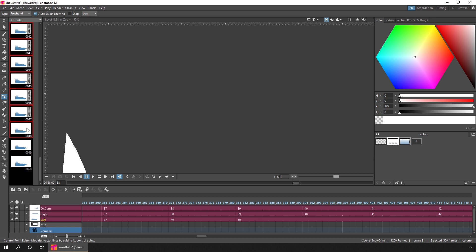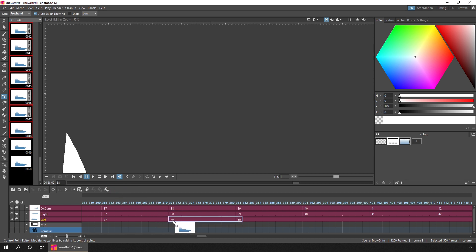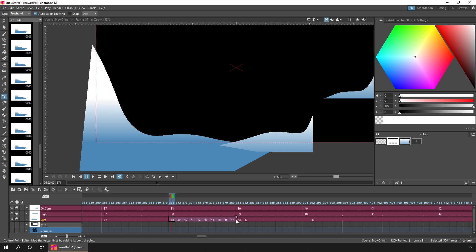And then if you hold shift as you drag those drawings to the timeline, and place them where drawing 49 is, it'll insert them before that drawing 49, and shuffle the rest of the drawings to the right. And then you can now re-time them as necessary.